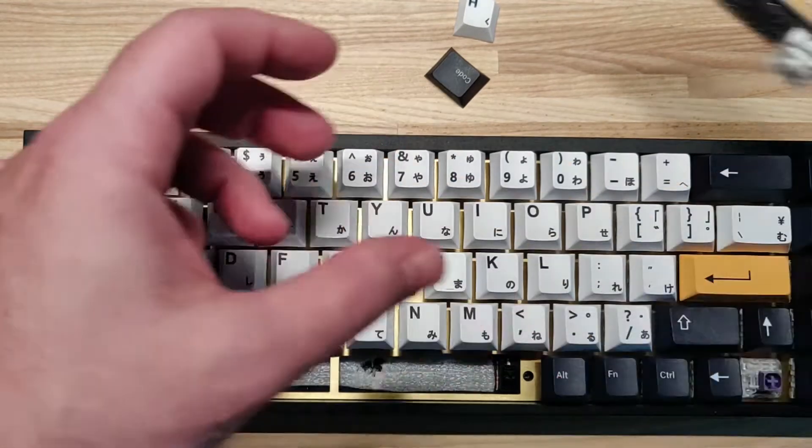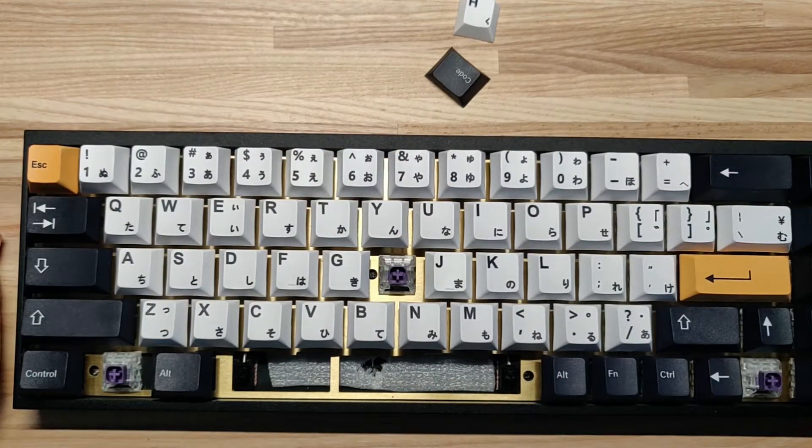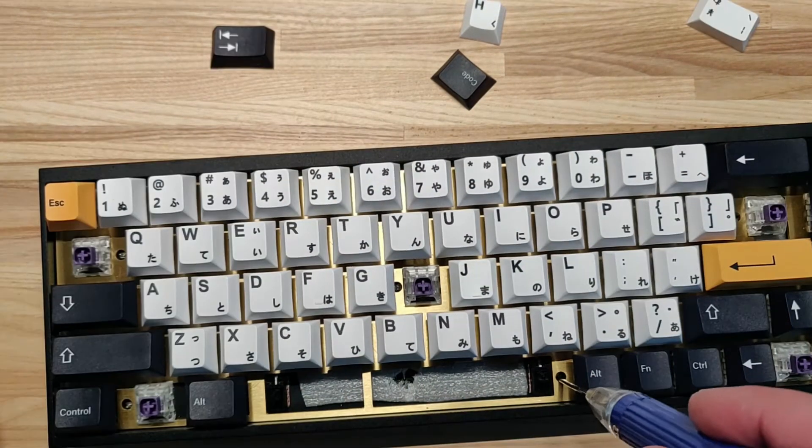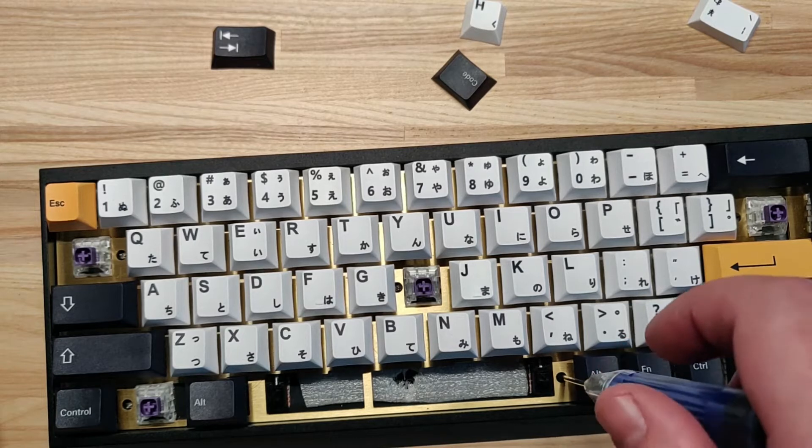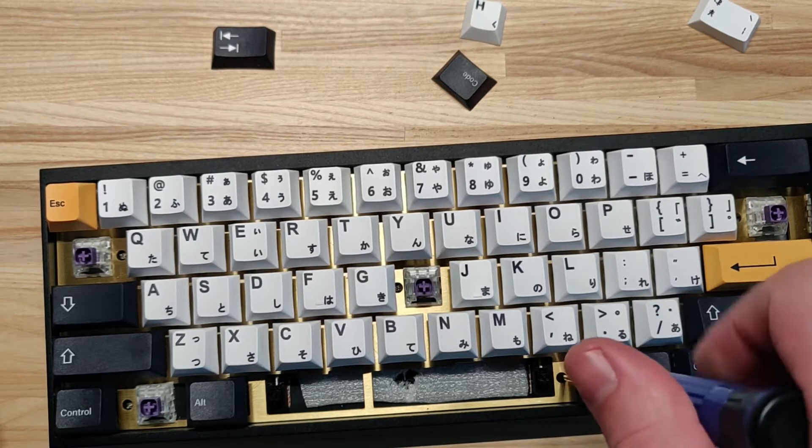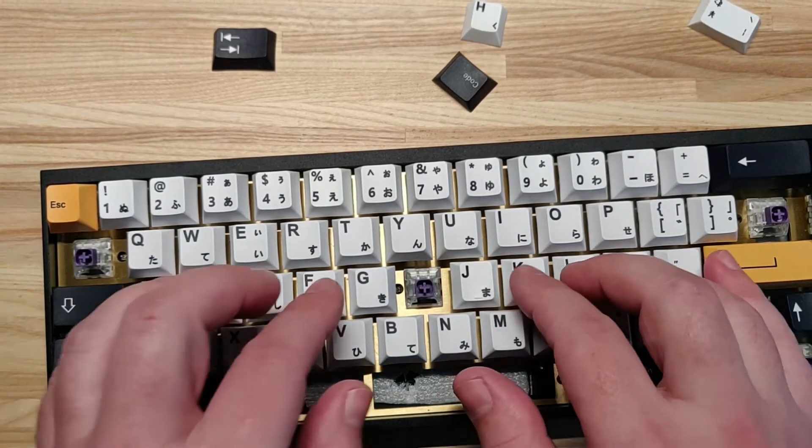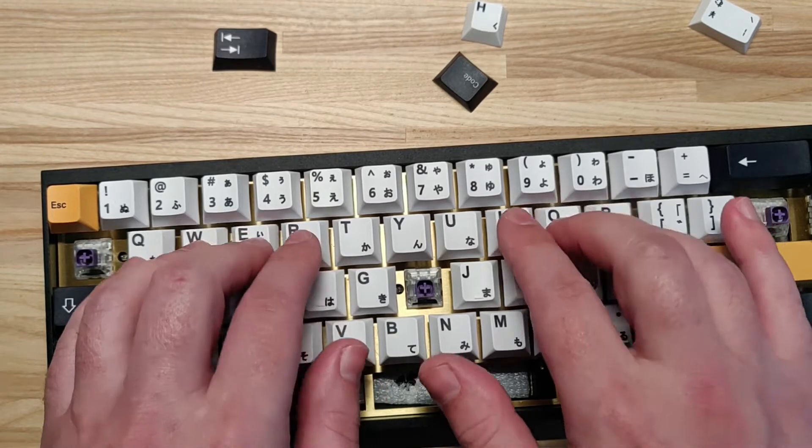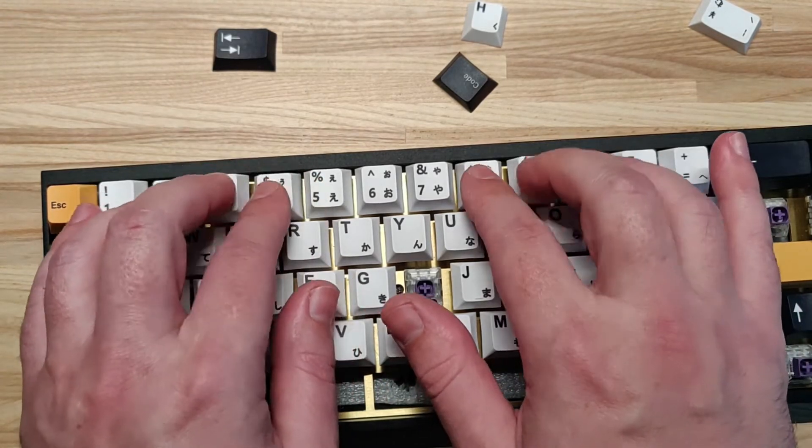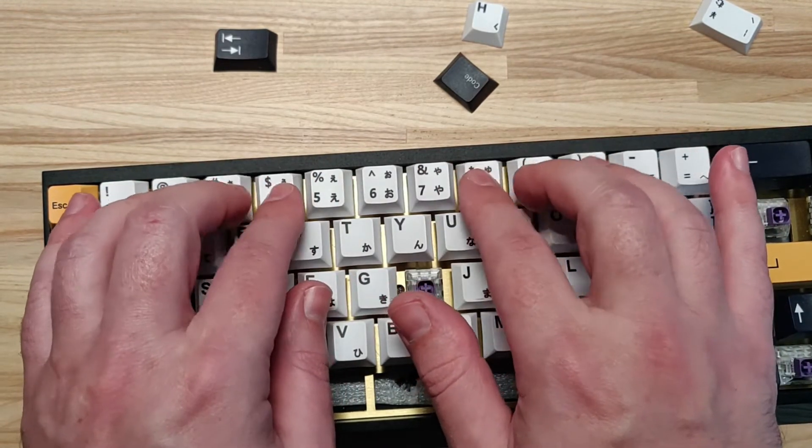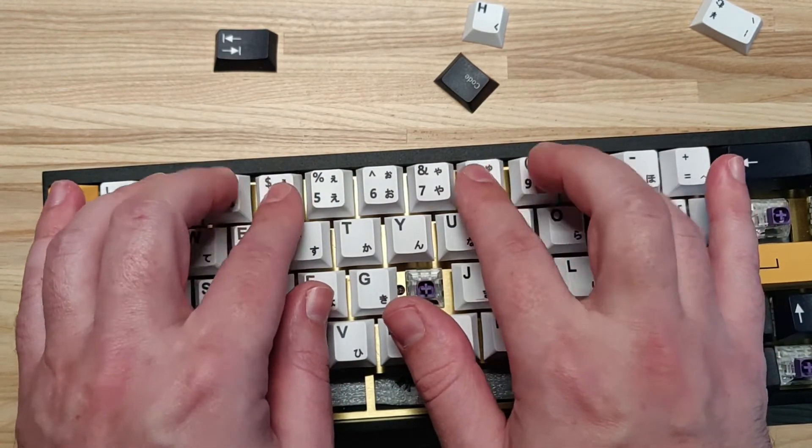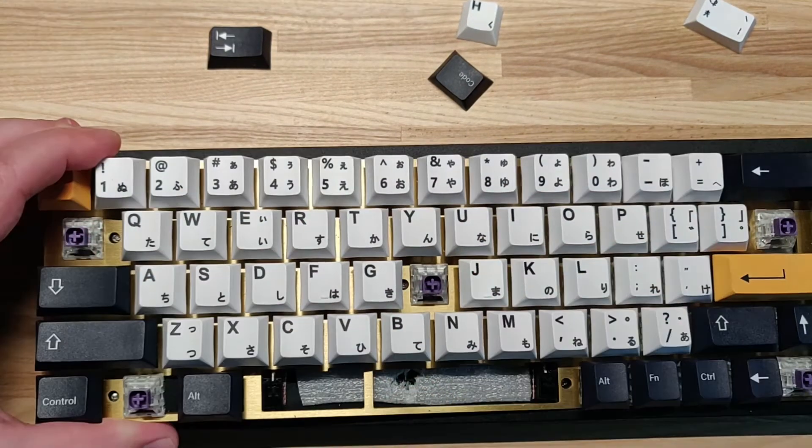That switch always comes off when I take the spacebar off. I can't help myself. I think I'm still in a honeymoon phase with custom keyboards. Let's get it off.